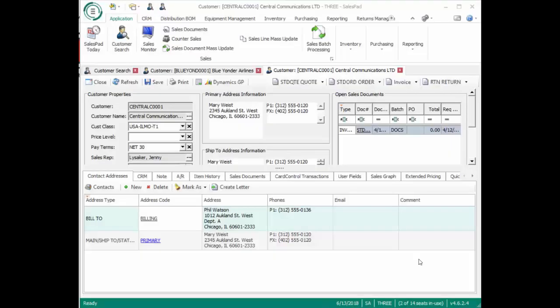This is an extra DLL that can be added to your SalesPad install, and it does require a UPS account and a little bit of setup done in SalesPad also. The way it works is that any time an address gets entered into SalesPad or an address is saved, it runs a routine with UPS to verify that the address is valid.